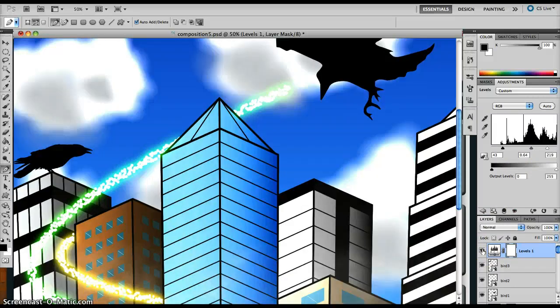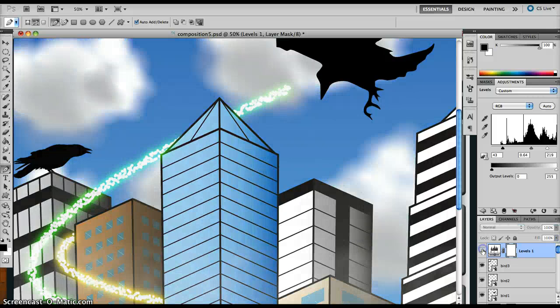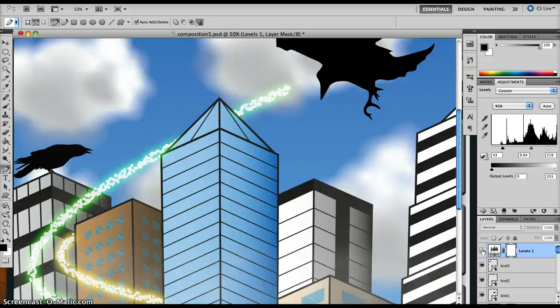Obviously this is very extreme, it's just to illustrate the point, but this is how you can use global adjustment layers within your Photoshop file. Thank you very much.